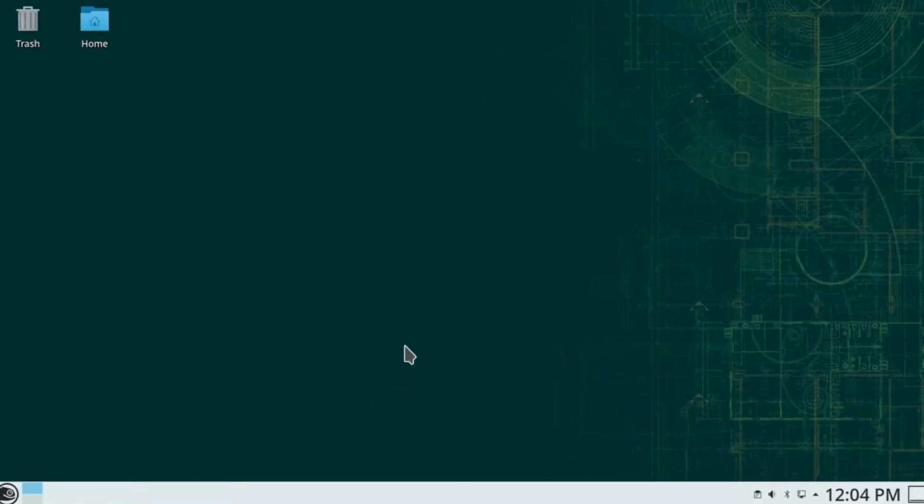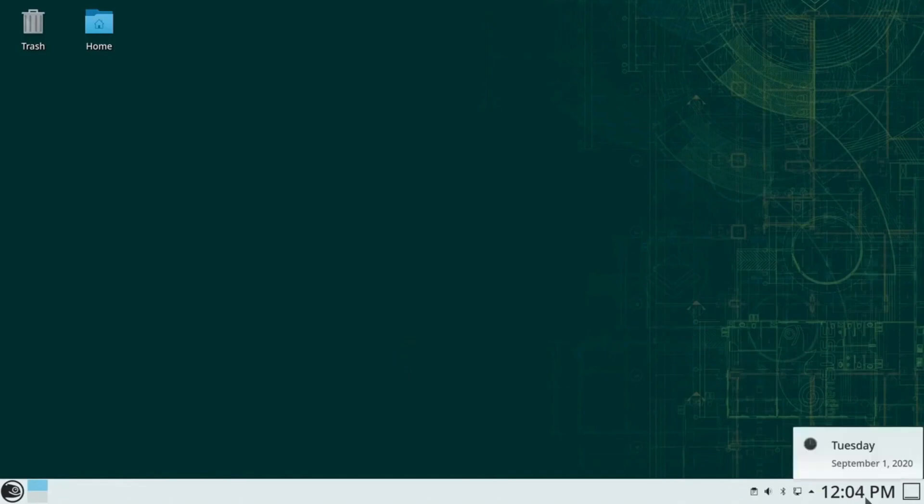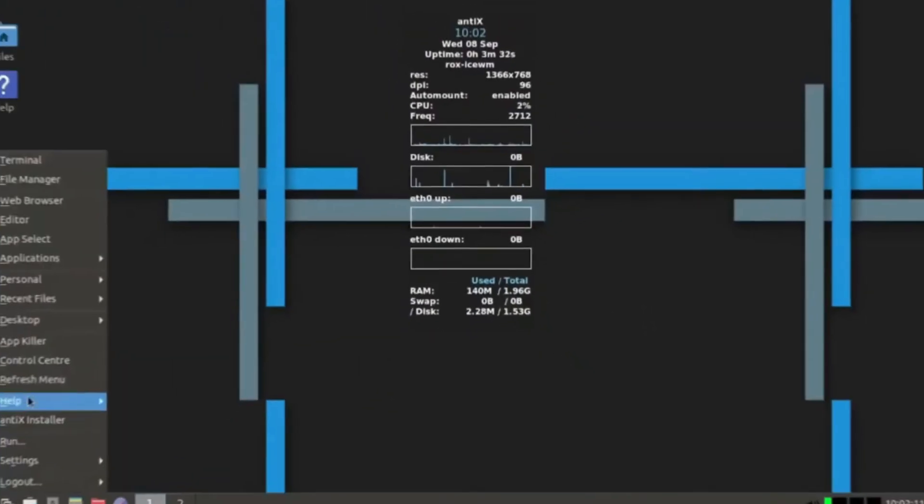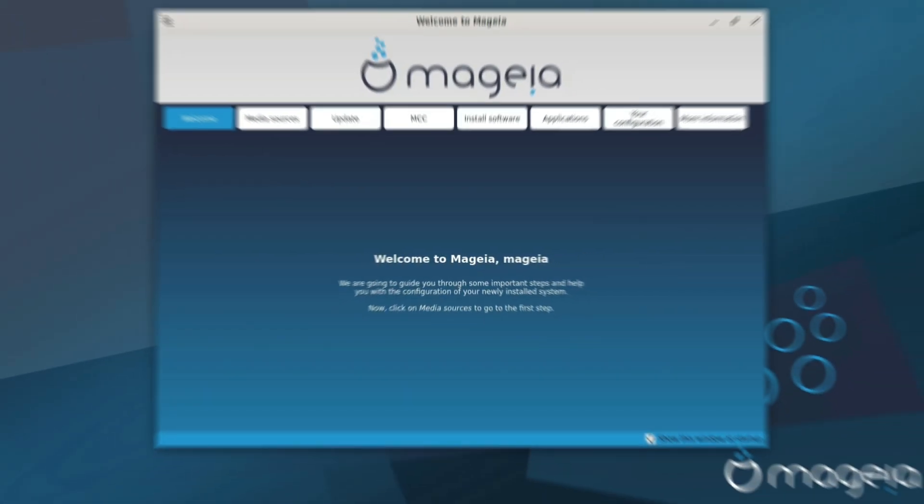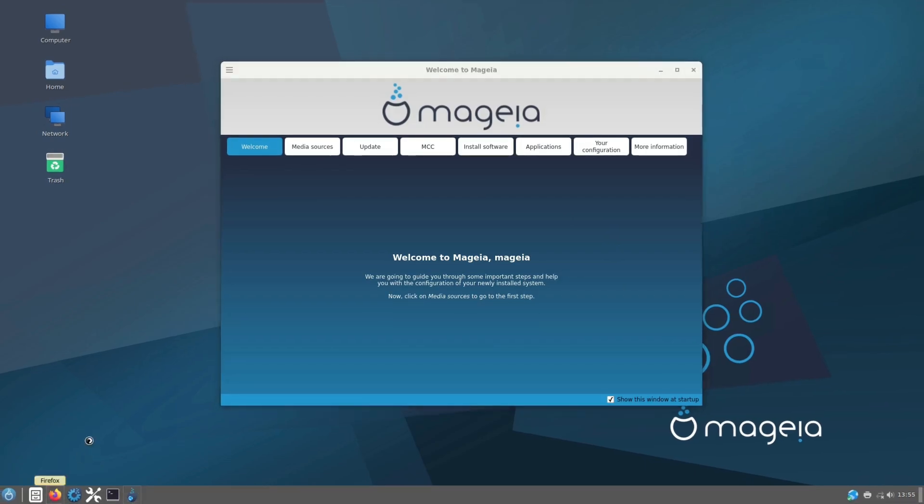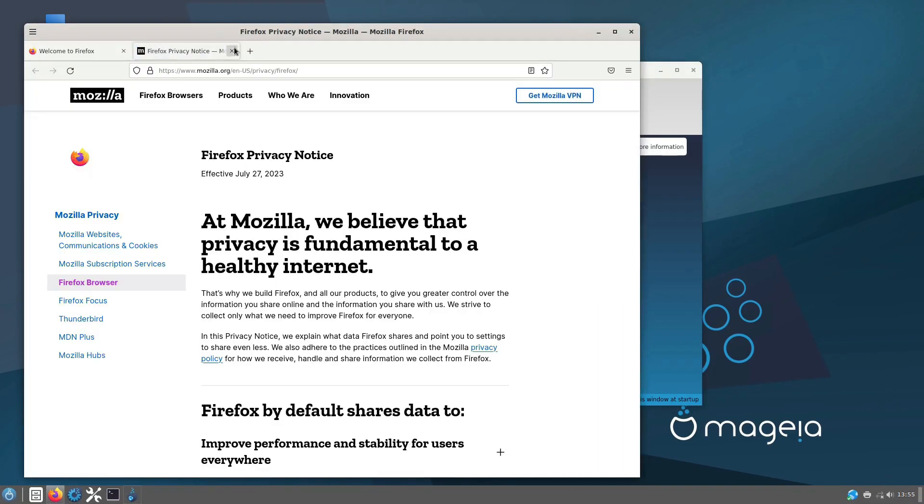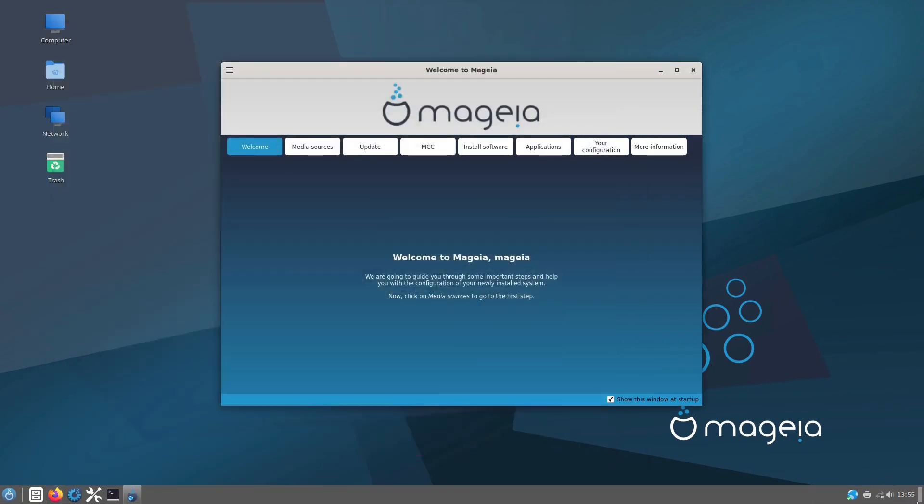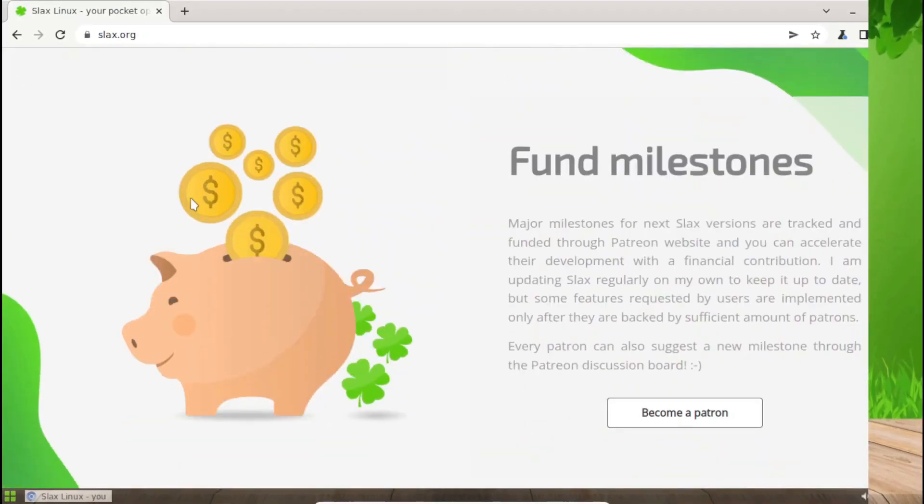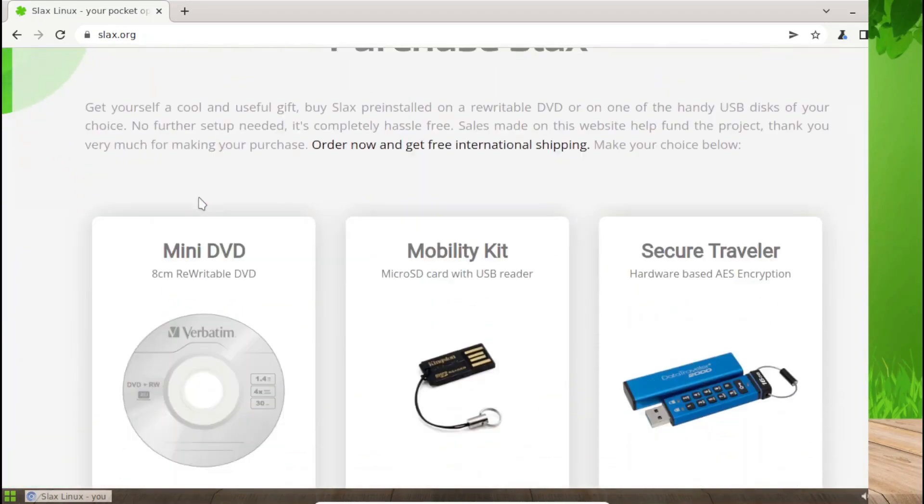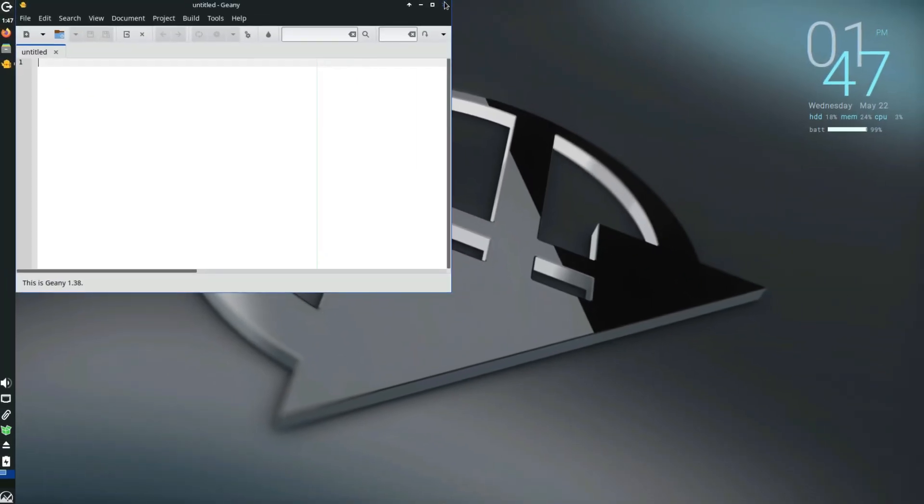So, there you have it, our top 10 32-bit Linux distributions for 2024. While the list of 32-bit supported distros is shrinking, these options ensure that your older hardware can still run smoothly and efficiently. Whether you're looking for minimalism, security, or just a reliable system, there's something here for everyone.